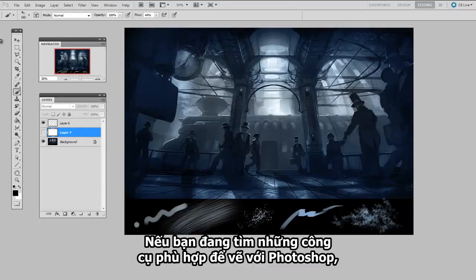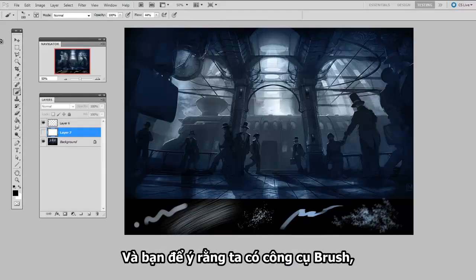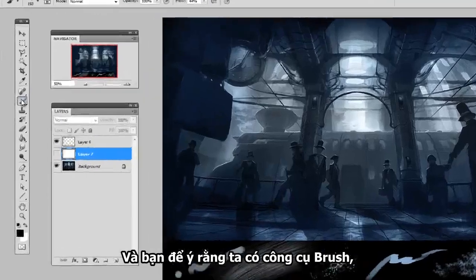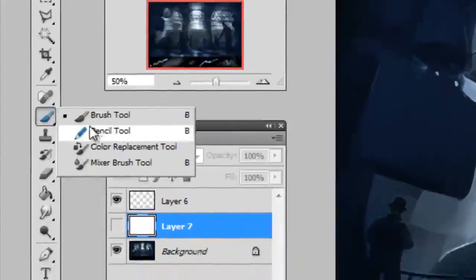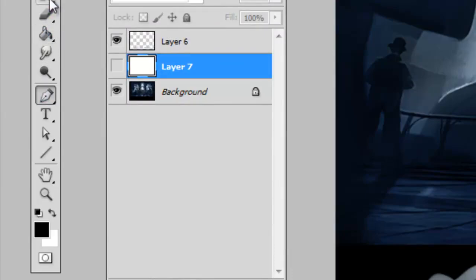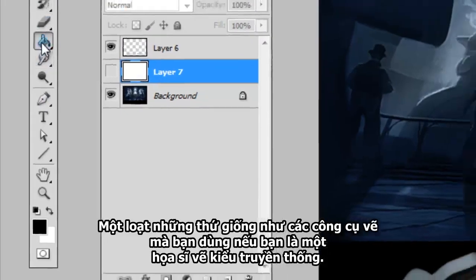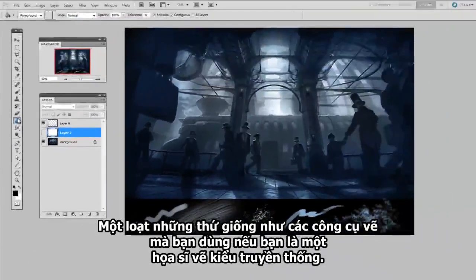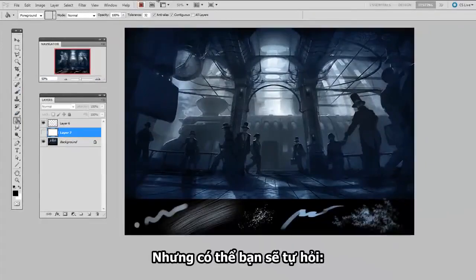So if you were setting out to find the proper tool to draw with in Photoshop, you'd probably first look at the toolbar. And you'd notice that you've got a brush tool, a pencil tool, further down you've got a pen tool, here's a paint bucket, a variety of things that look like traditional paint tools that you might use if you're a traditional painter.